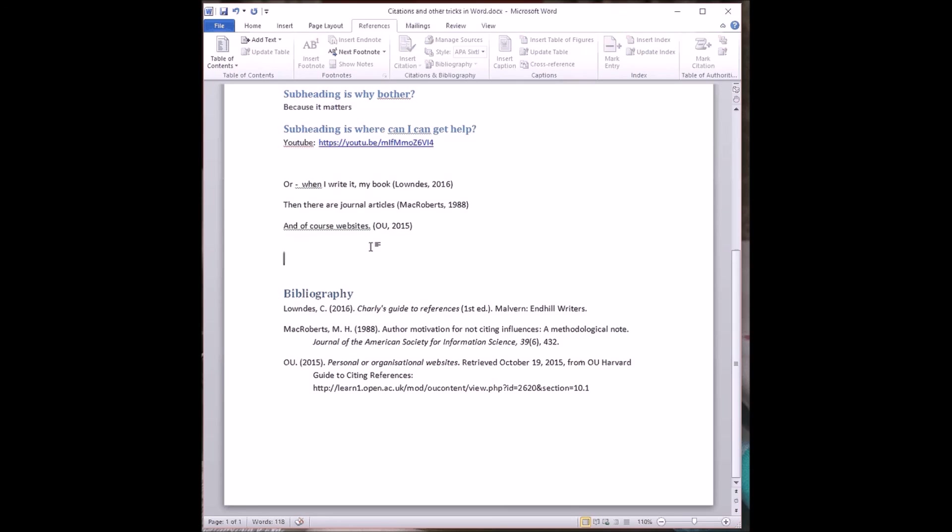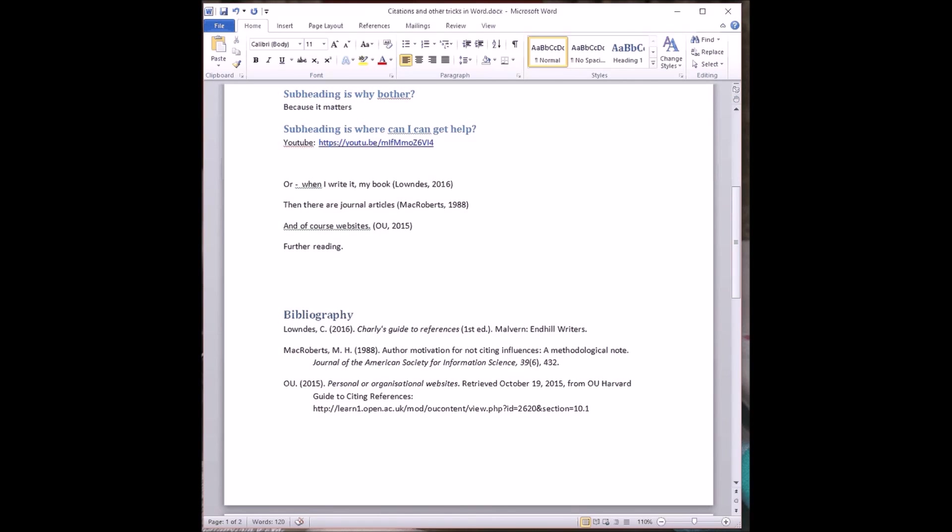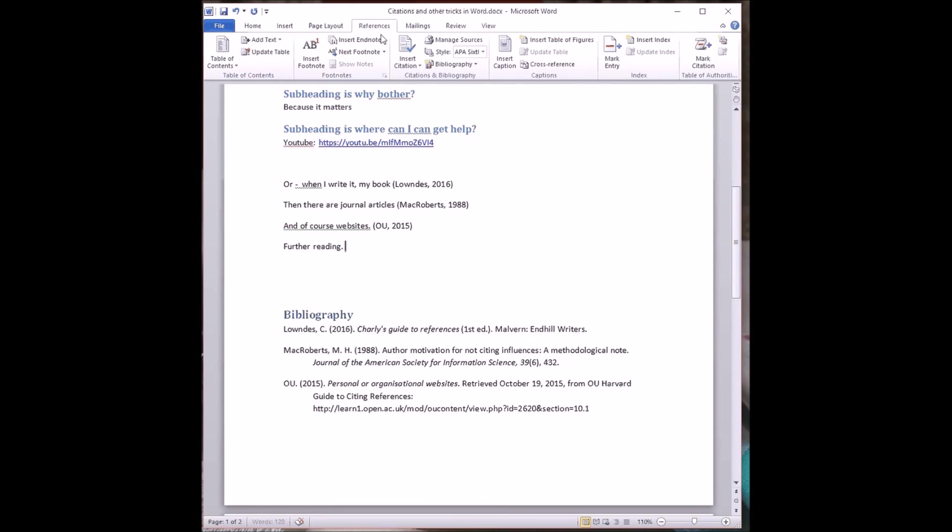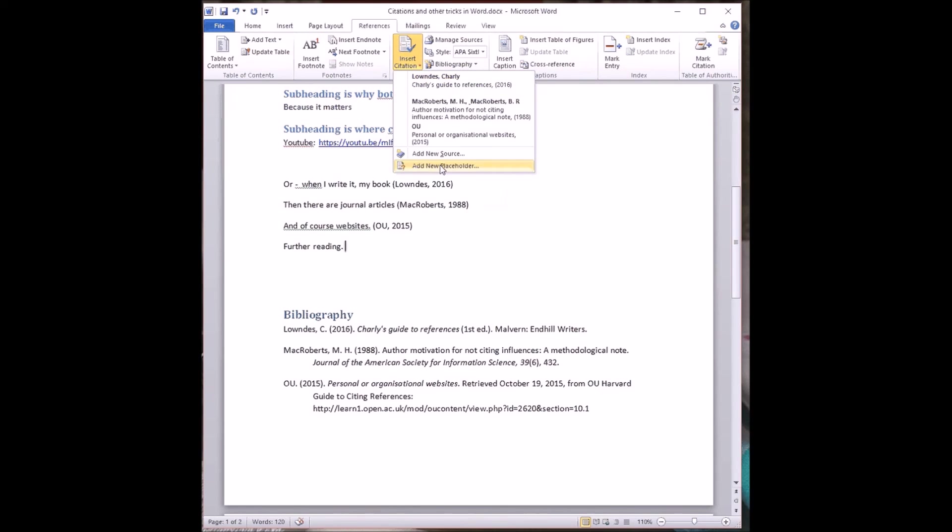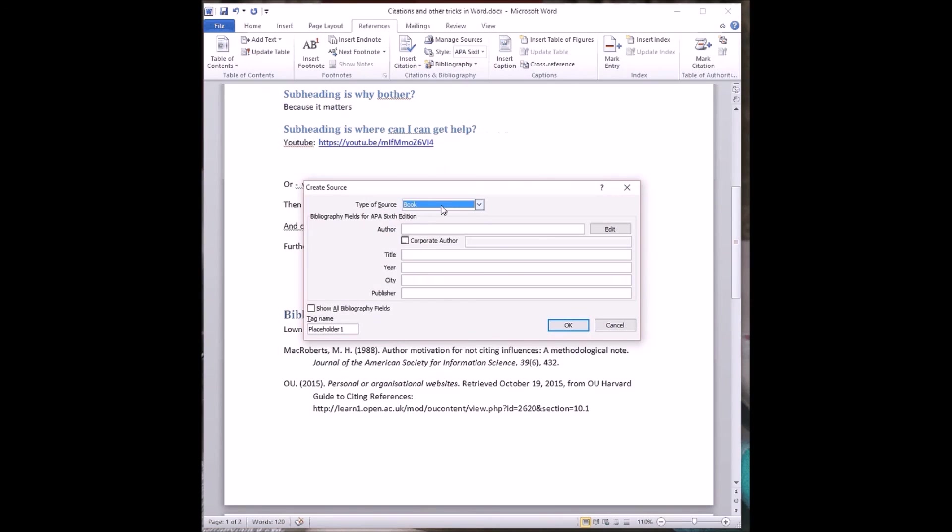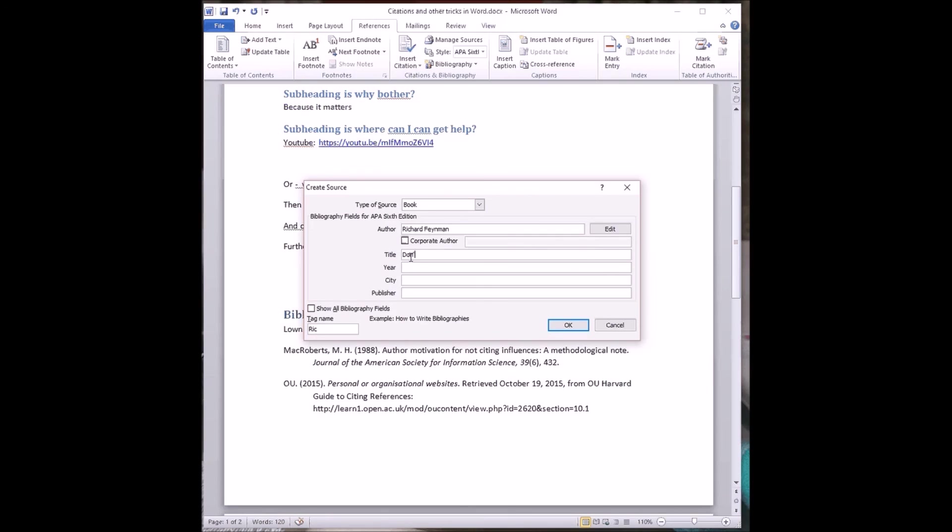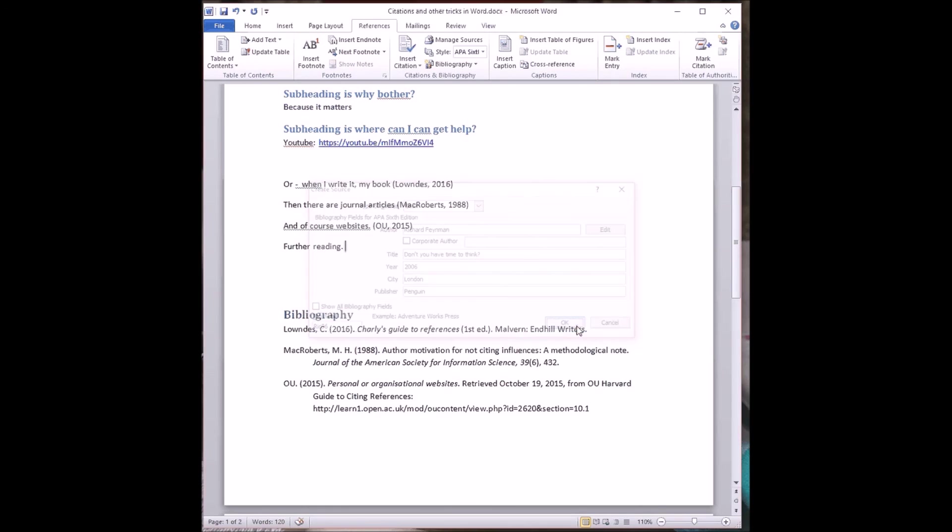But I'll just show you how to add a new citation. So if I wanted to add some further reading, further reading. Okay, I'm going to add a citation now that I do know how to do. Insert a citation. There are the existing ones. I'm going to add a new source. It's a book. It's author. There's a great scientist with a wicked sense of humour, and a great communicator as well, called Richard Feynman. And I've got to spell his name right with two Ns. The title of the book that I'm quoting is Don't You Have Time to Think? Question mark. The edition I've got was published in 2006 in London by Penguin. There is an American edition with a slightly different title, but I'm not going to bother about that. So that's now appeared as a citation.